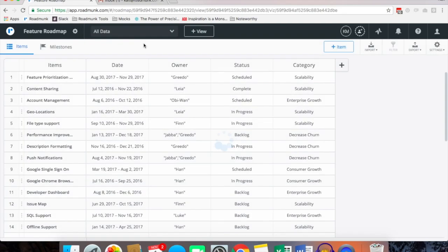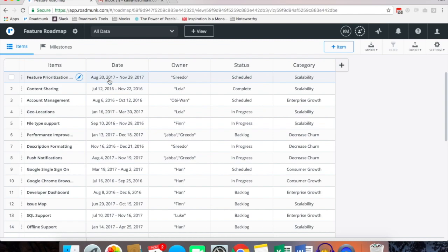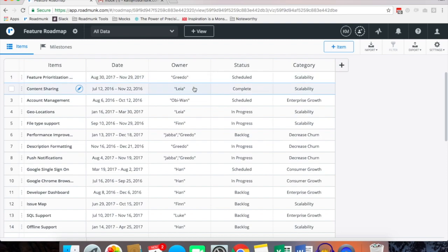If I toggle over to all data, this is where all the heavy lifting occurs. This is where you add all of your items which is what you are physically road mapping, the date ranges assigned to each item, the owner of the items as well as a status and category.